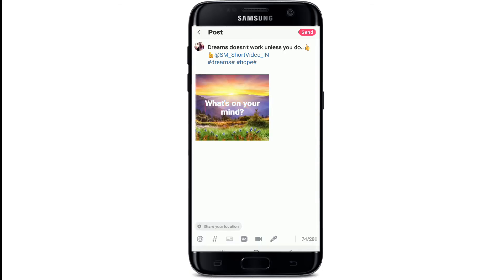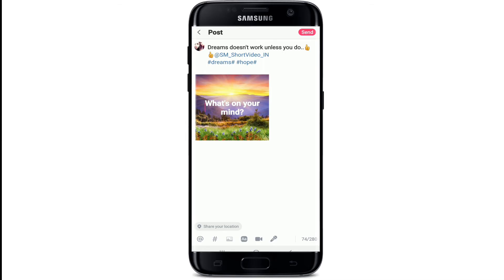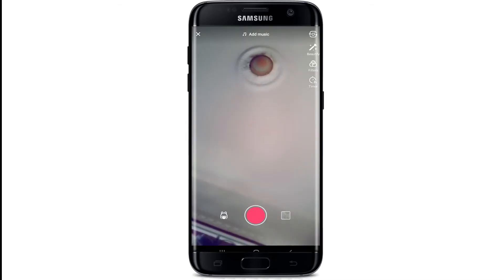If you want to add music or video to your story, then tap on the video button and record any kind of a video you'd like.